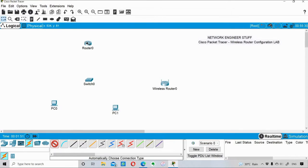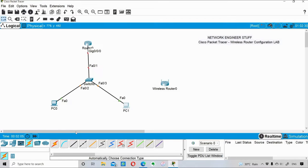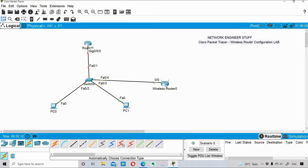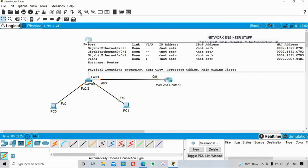Now I'll quickly connect these devices. I'm connecting my router to the switch, then switch to PC0 and switch to PC1. After that I'll connect the switch to the wireless router as well. So this is the basic connectivity we have made on this lab.